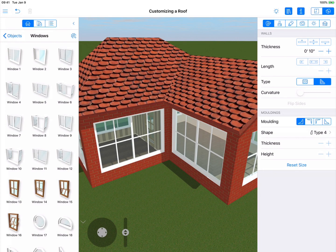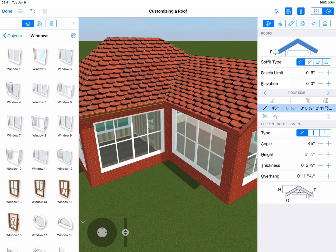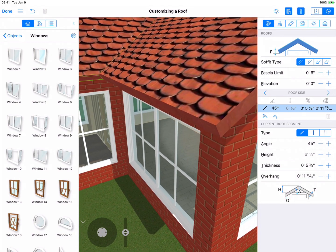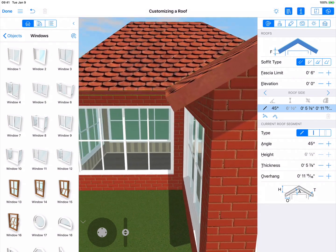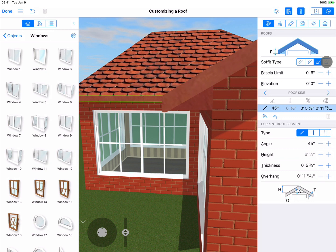As soon as you select a segment or side of the roof, its parameters are automatically shown right here. At the top of the Inspector, you see the buttons that change the soffit type: basic, simple, horizontal, and box end. We'll select the box end type.